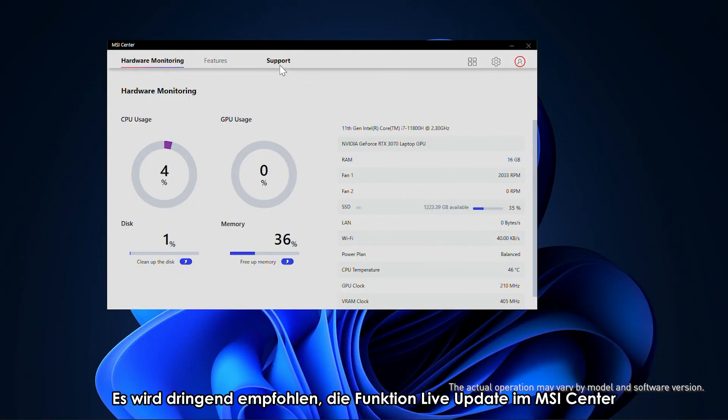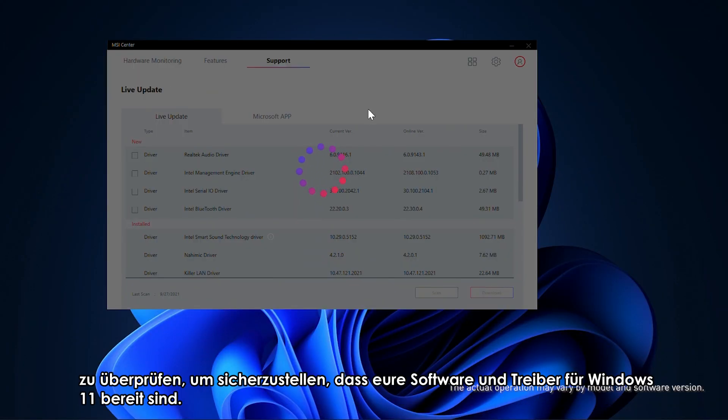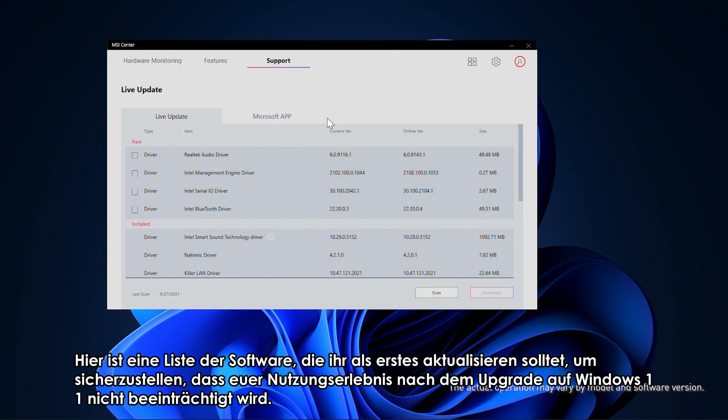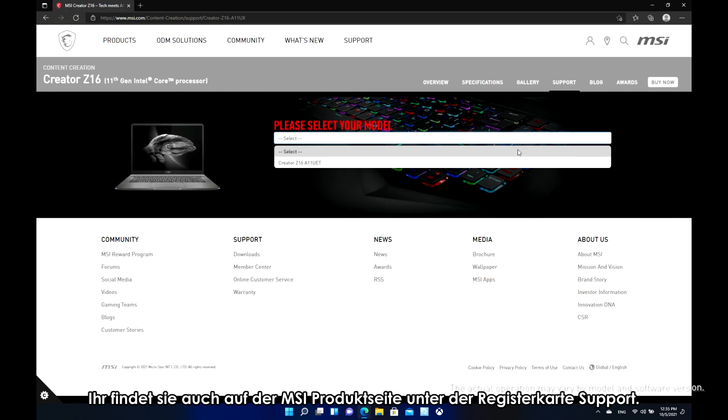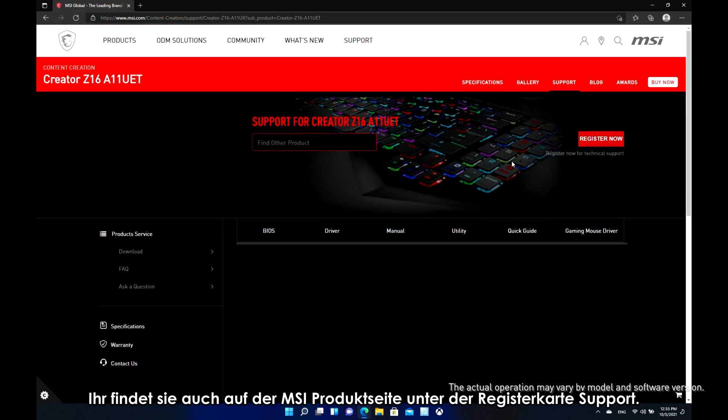It is highly recommended that you check the Live Update function in MSI Center to make sure your software and drivers are ready for Windows 11. Here is the list of software we suggest you update first to make sure that your user experience won't be affected after upgrading to Windows 11. You can also find them in the MSI product page under Support tab.